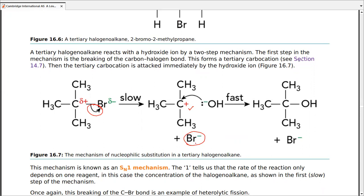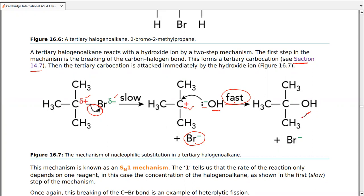As discussed in Chapter 14, the tertiary carbocation is the most stable of the three types, and the reaction proceeds toward that stability. In the second, fast step, OH⁻ attacks the fully positive carbon. Complete positive and negative charges attract far more strongly than partial charges, so the reaction is fast, quickly forming the alcohol as organic product along with bromide ions.